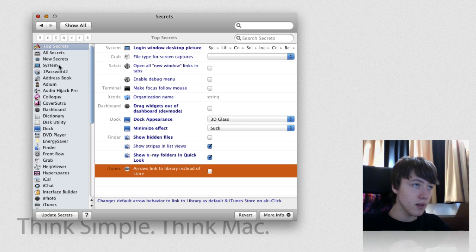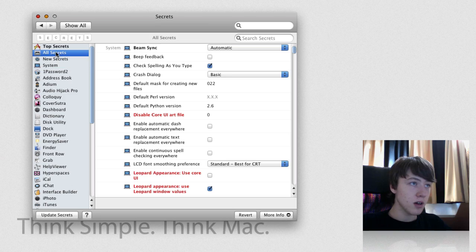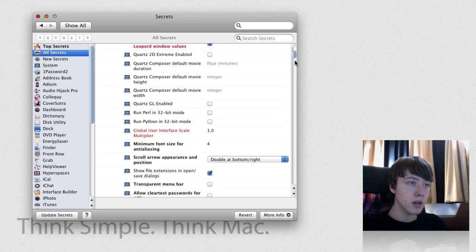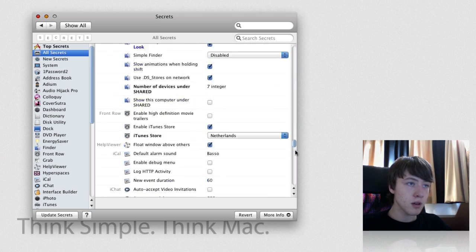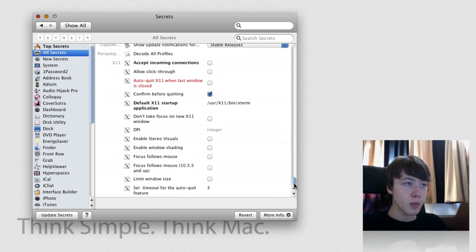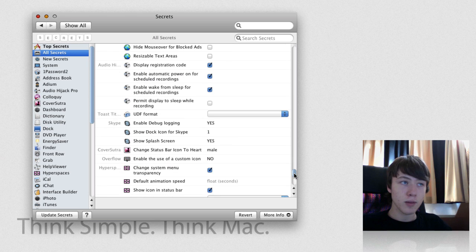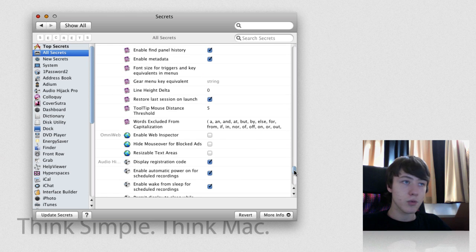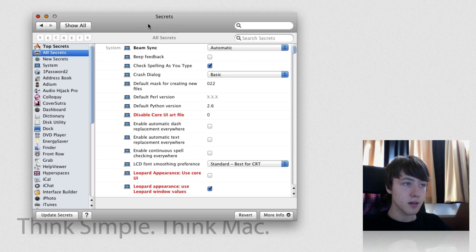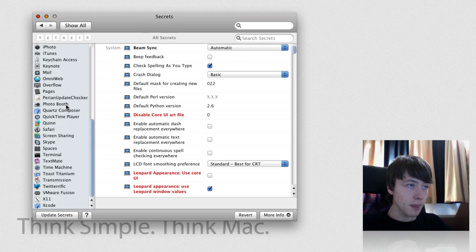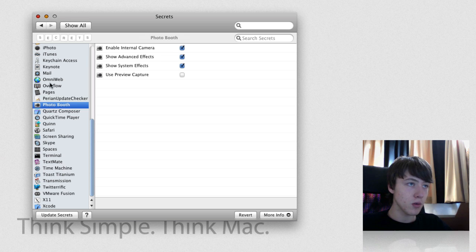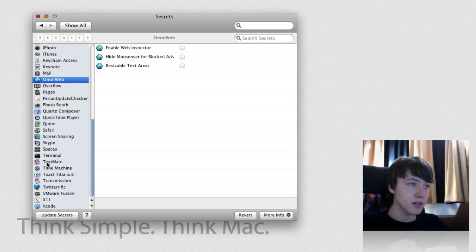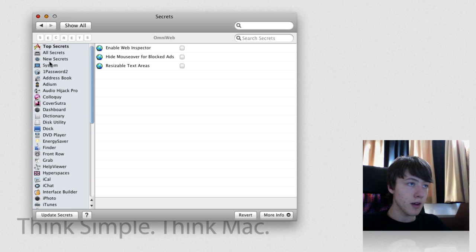So you've got a ton of different secrets here. You've got All Secrets, which is really, really big. A ton of stuff here. These are basically all terminal command lines but just with checkboxes, which makes it super easy.